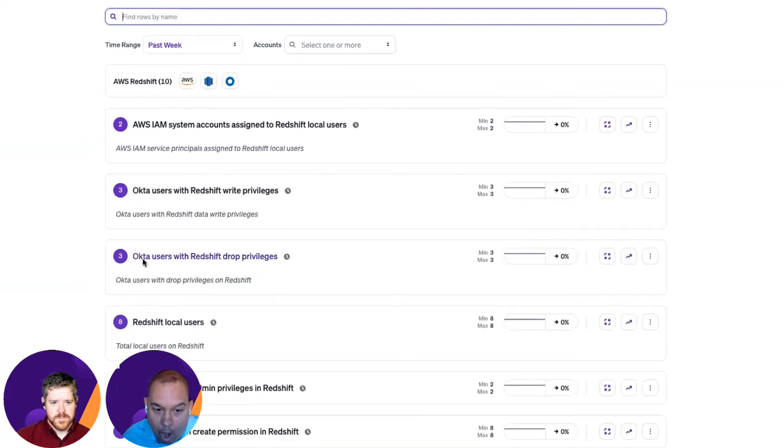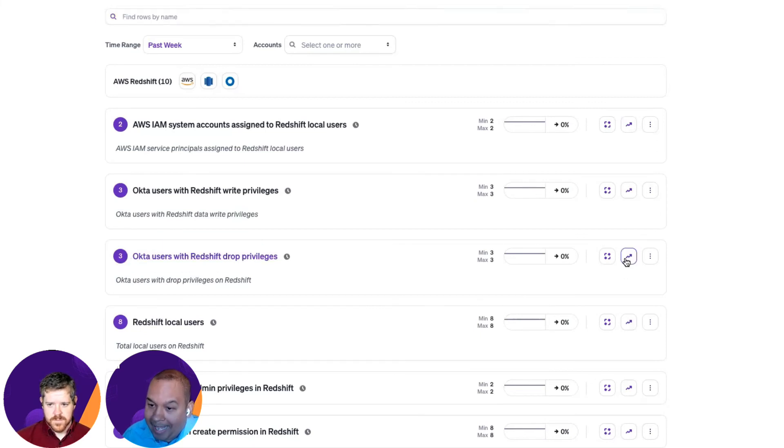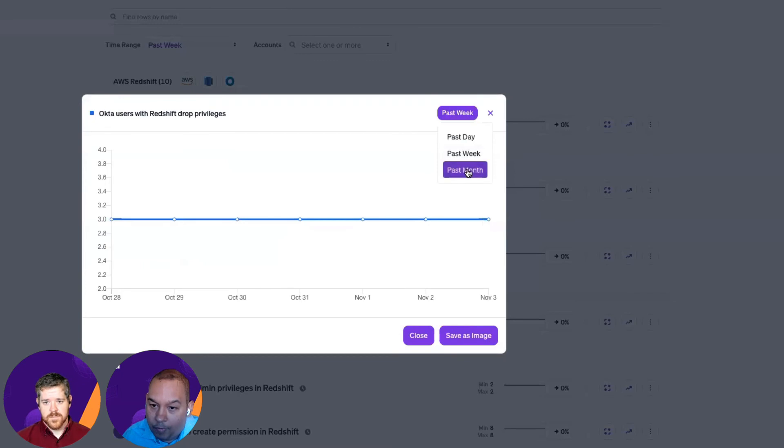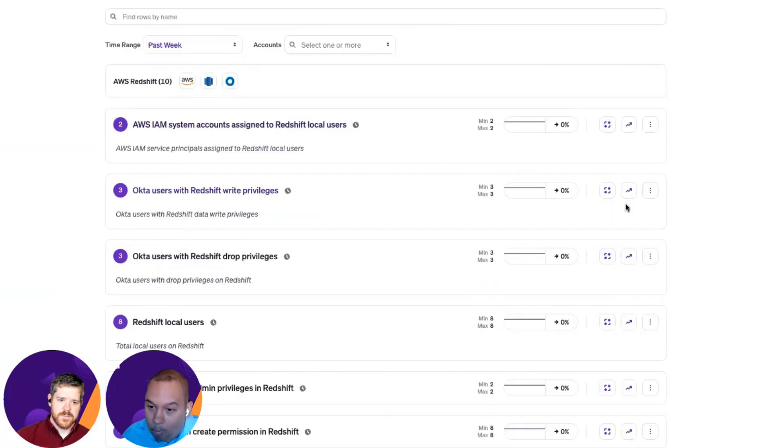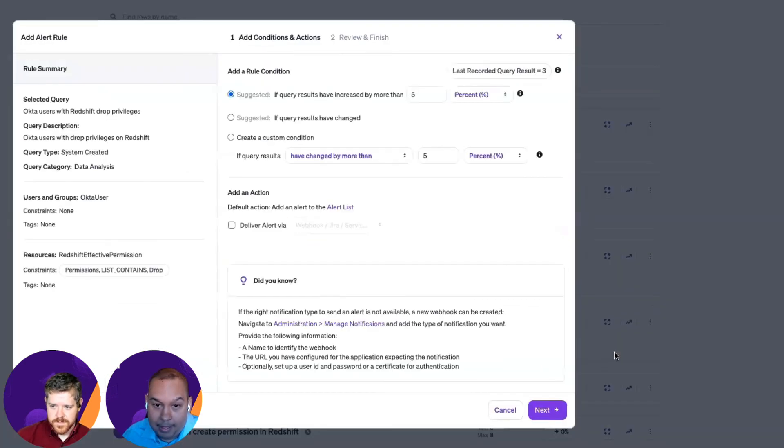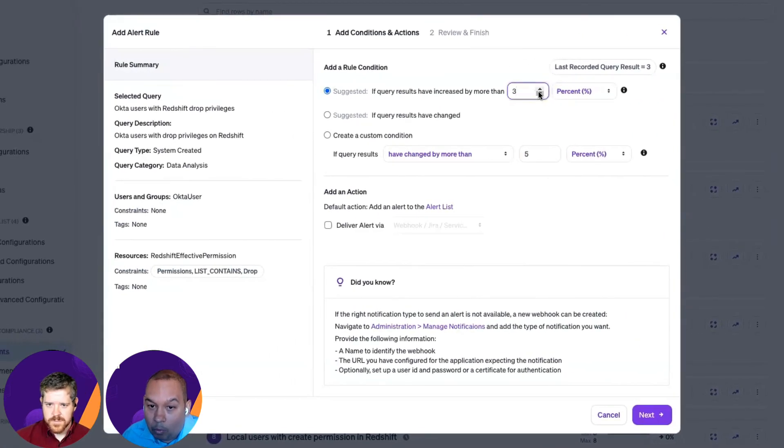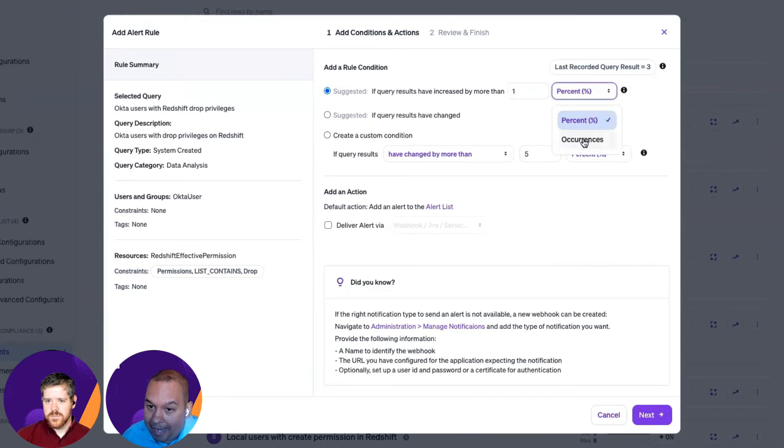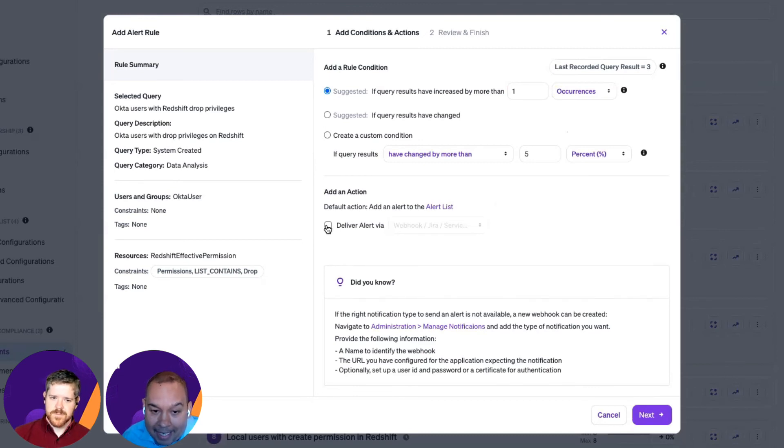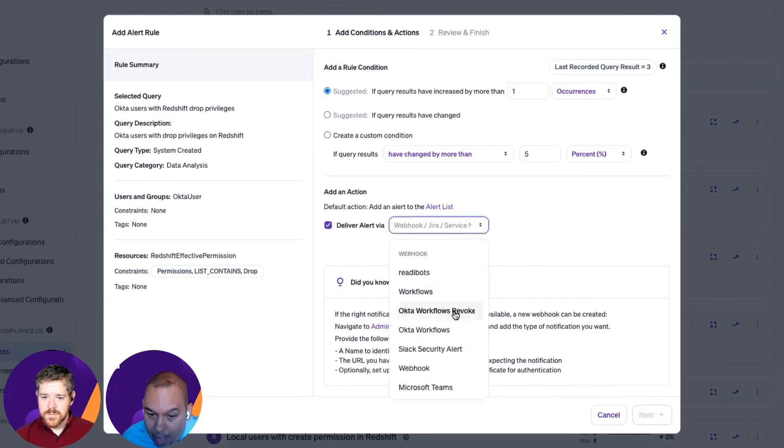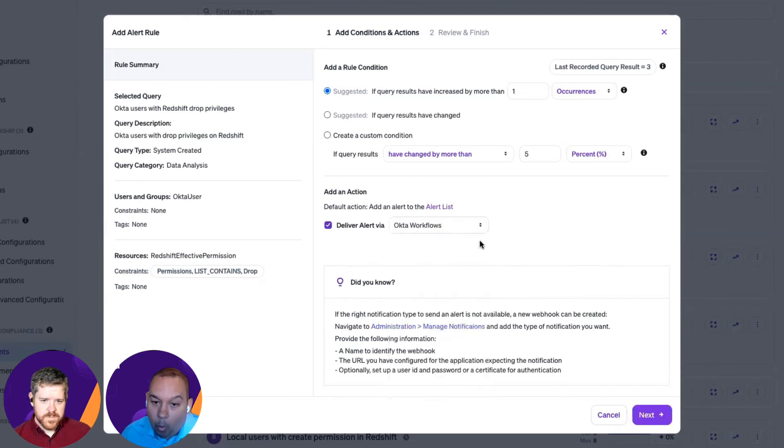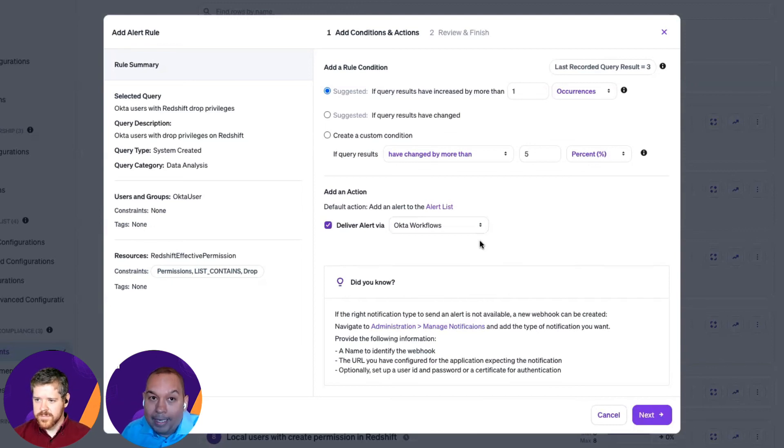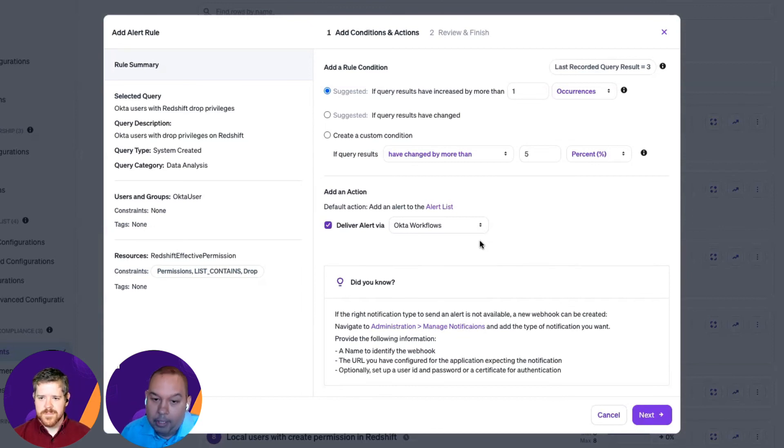So, if we look at, for example, Okta users with Redshift drop privileges, that specific privilege, right? I can see I have three users there. I can see how this changes over time. But more importantly, I can actually create a rule around this. And I can say, if that query results change based on Vasa scanning the environment constantly, alert me. And that alert can take many forms. But we'll talk about Okta workflows since this is a discussion around Okta. And we can connect to Okta workflows, and we can send the payload of information of what those new users were. And so, Okta can take action on that, essentially remove the user if that's what you need to do.